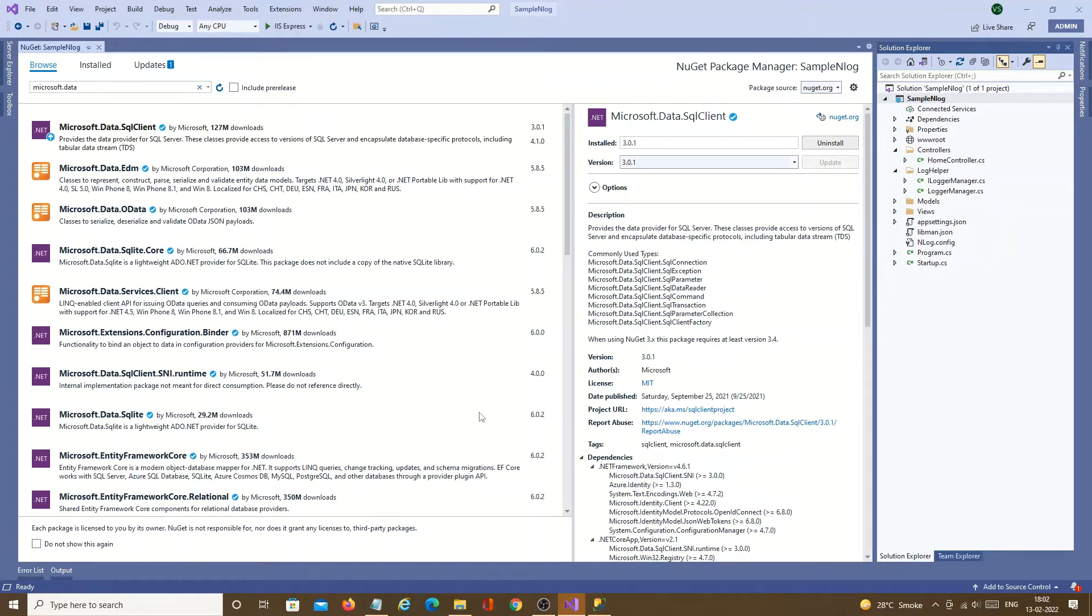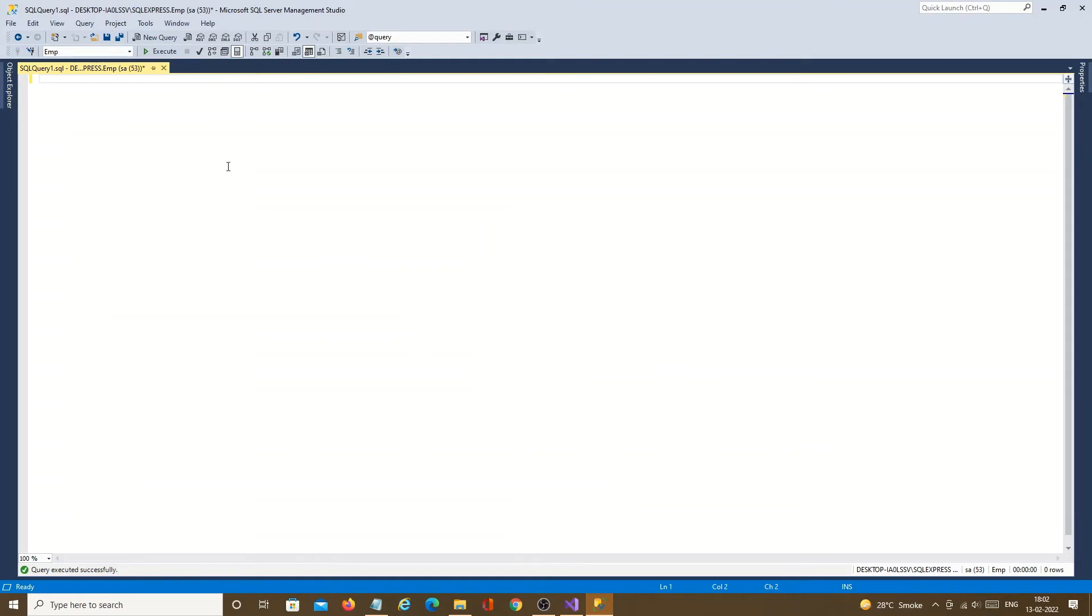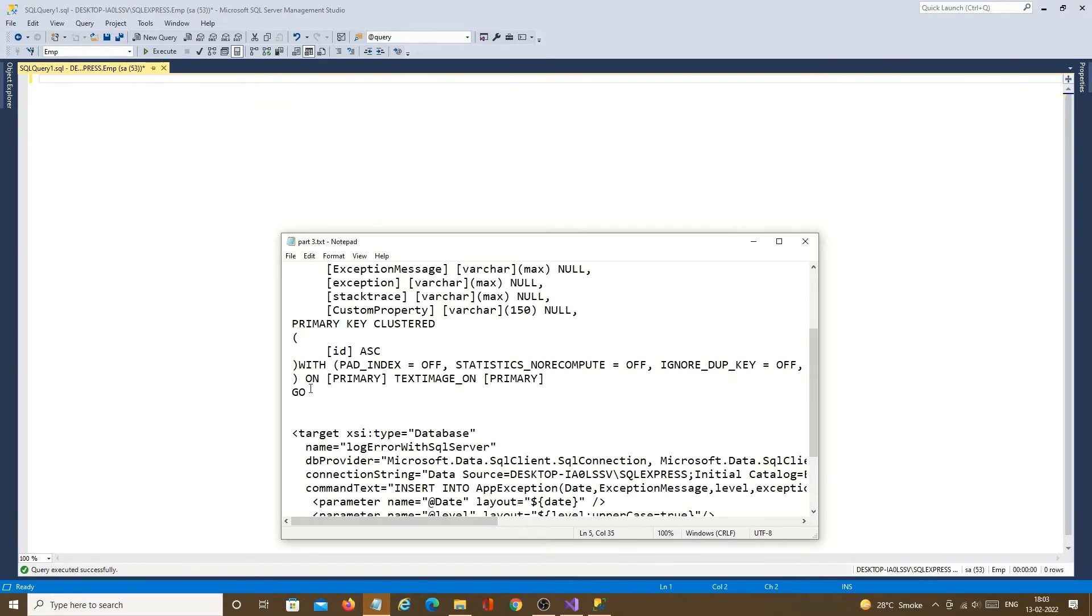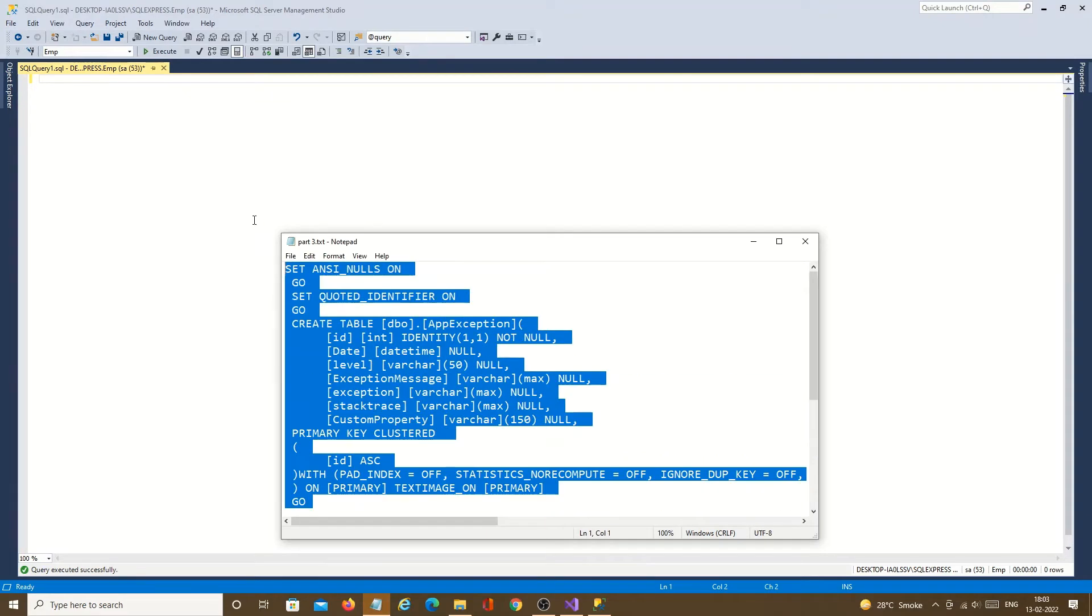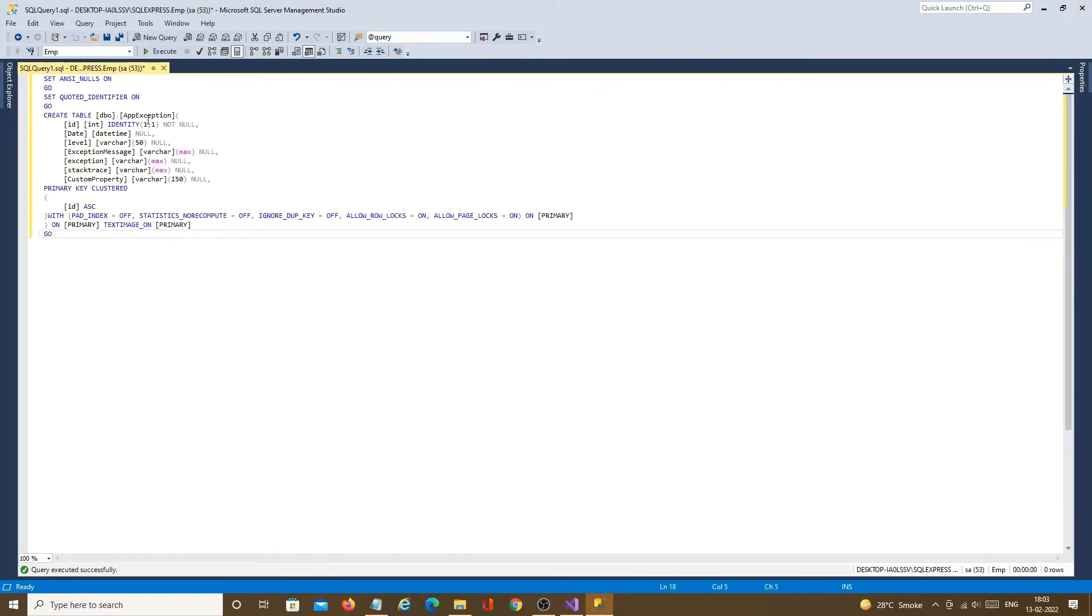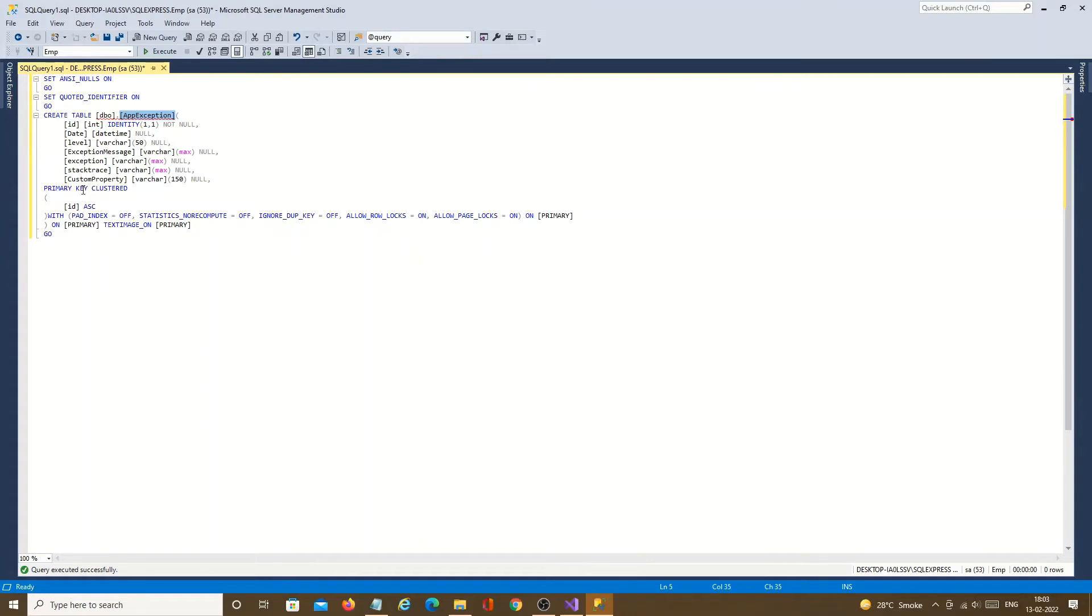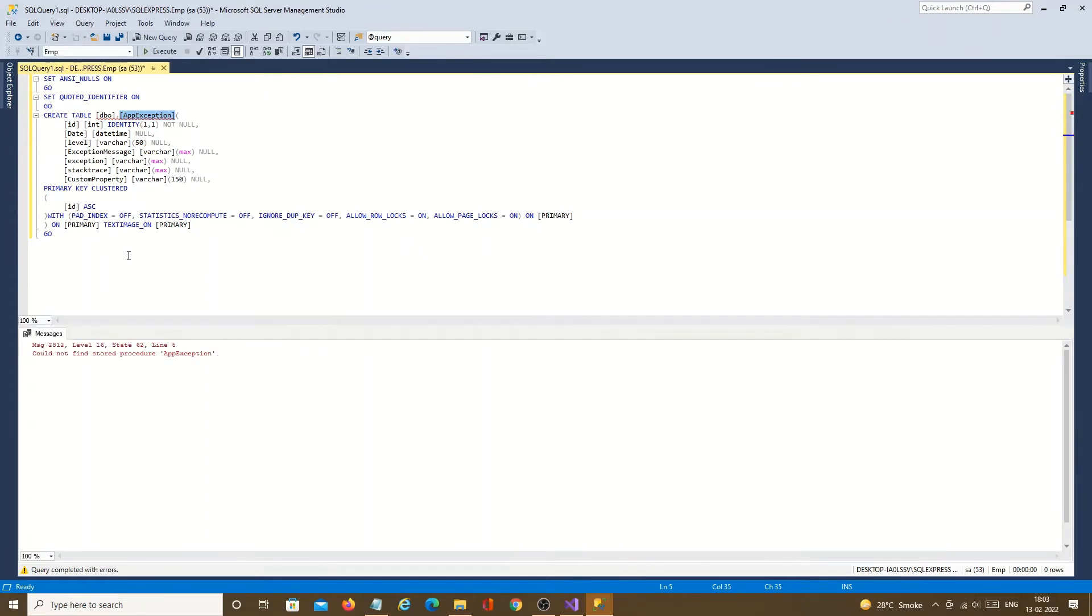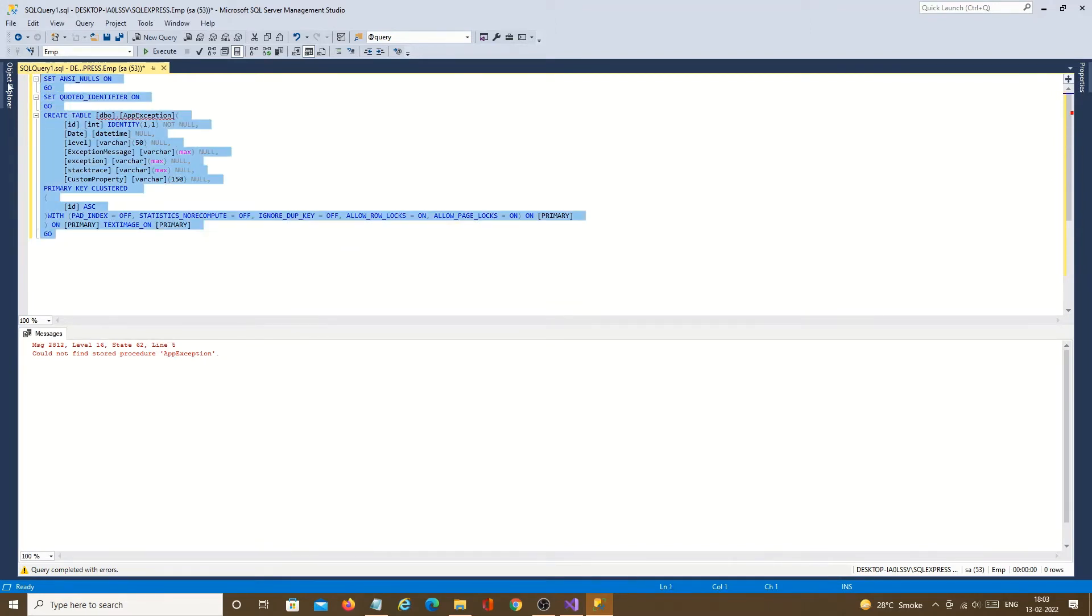Now we need to create a table in SQL server. So this is my db emp. We will create a table. Script is all ready. The table name is app exception. I have added id, date, label, exception message, exception, stack list and custom property columns to it. Let's create a table. So table is created.